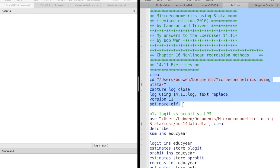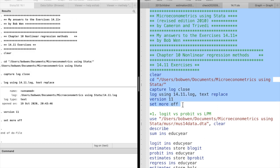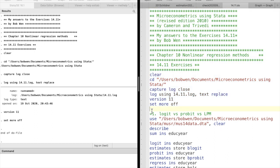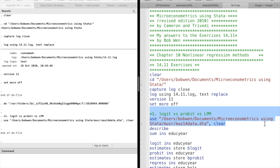We use the cd command to go to the folder where we would like to store our files, and then use the log command to record all the codes and results. We open the dataset for this chapter we have already downloaded.